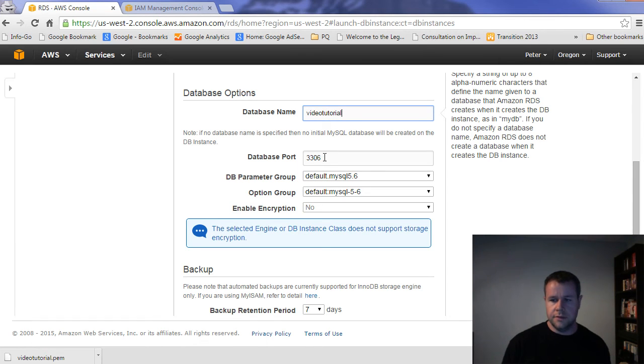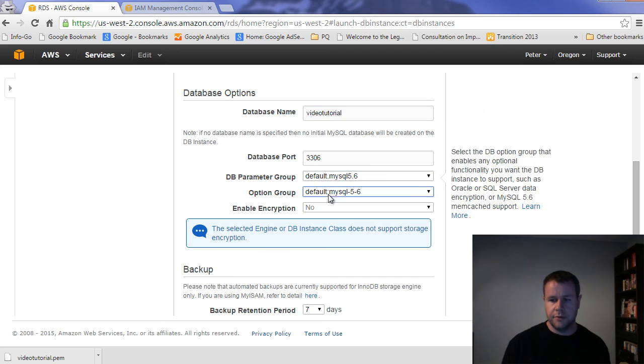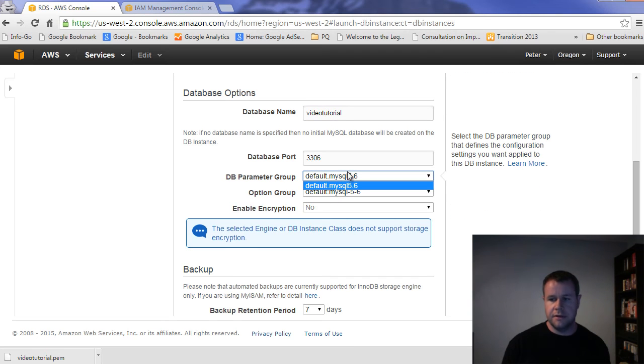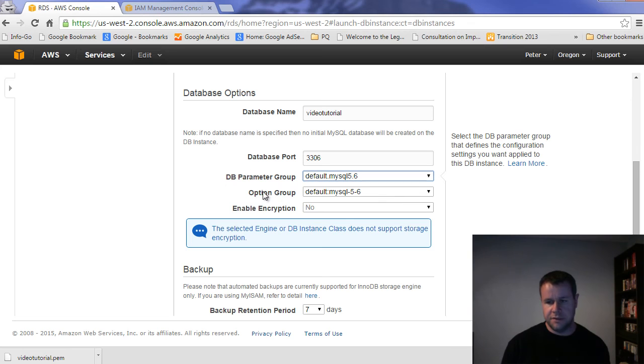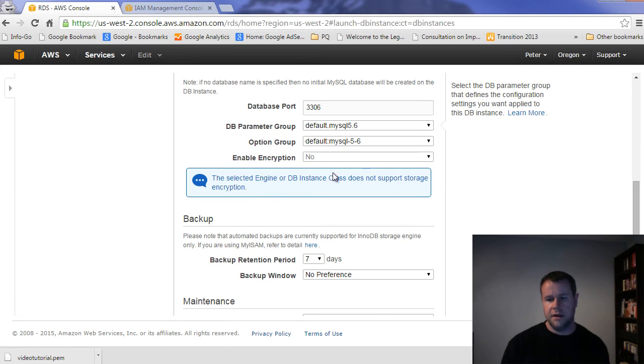So there's my database port, parameter option group. Again, these are customizable, related to the actual options for MySQL and that kind of thing. So we're not going to touch them here. And I'm not going to encrypt.